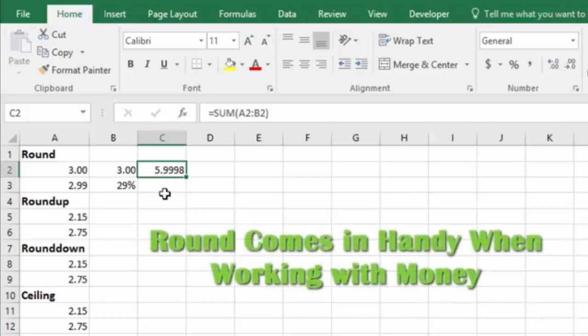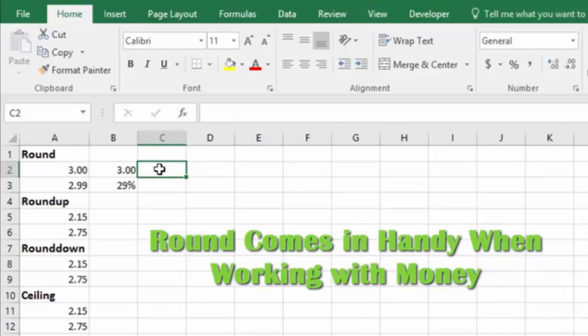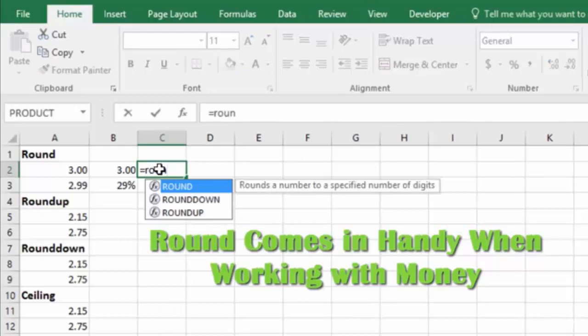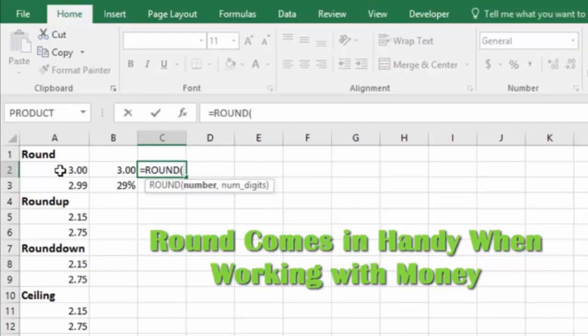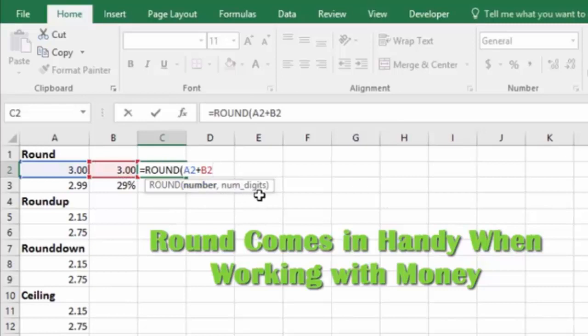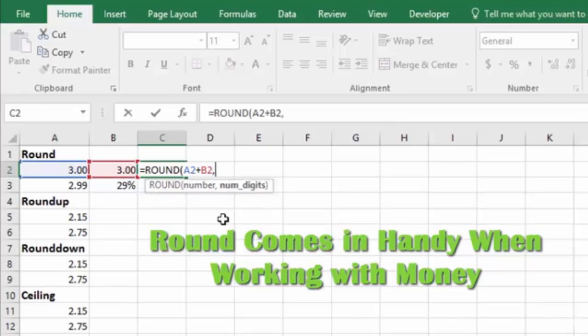So this is where the round function comes in handy. First, we're going to delete this formula, and we're going to use our round function: equals ROUND, and then we'll tab, and we're going to say this cell plus this cell. So those are the numbers in our equation. Now you'll notice it's asking for the number of digits. So what it's asking is how many digits do we want it to round to?